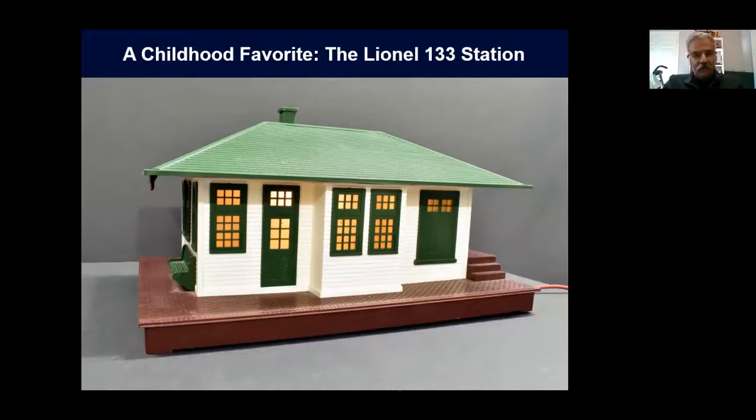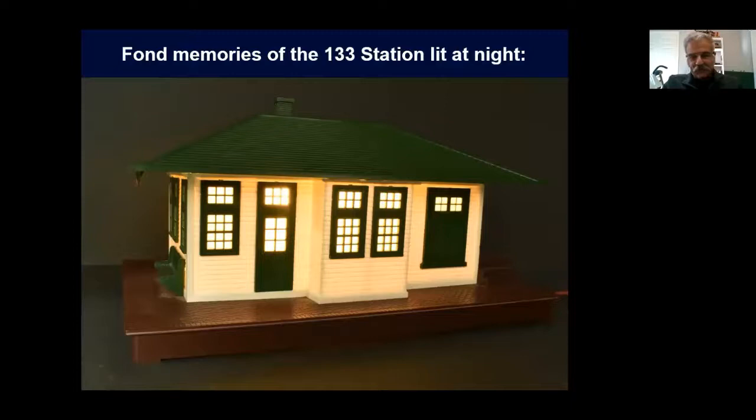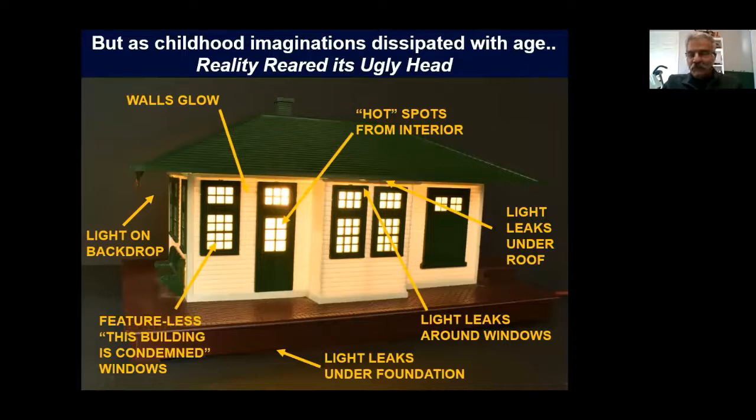I am fascinated with lights in buildings on a layout. It probably originated back when I had a Lionel 133 station. I just love the way it looked and lit up. I had very fond memories of that station lit at night. However, as my childhood imagination dissipated with age, which happens to all of us, reality sort of reared its ugly head.